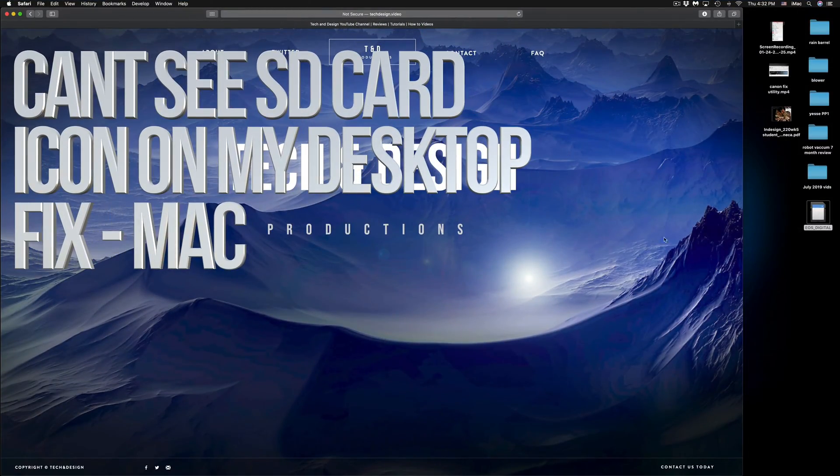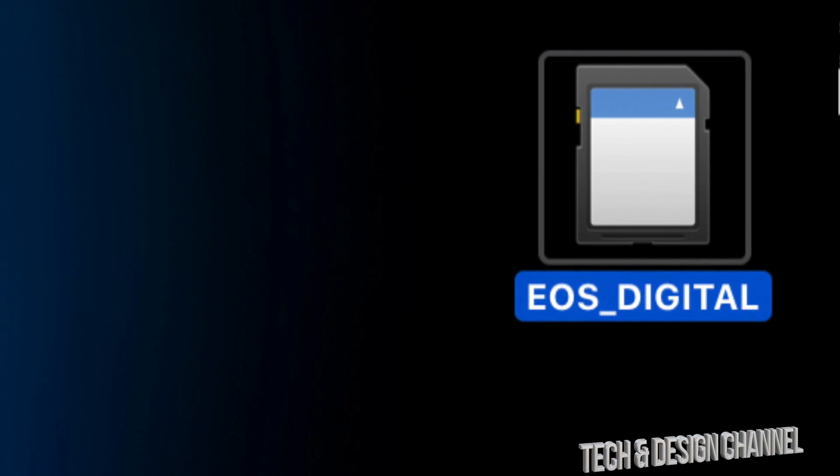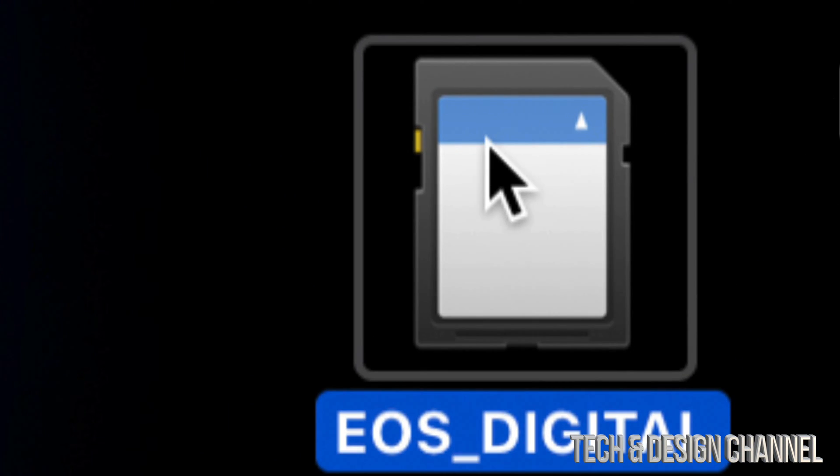Hey guys, today we're going to be looking at your SD card and your Mac. Here's my SD card. Before I get into copy-and-paste troubleshooting, I want to show you one common mistake — your SD card might be locked. On your SD card, see this little yellow thing right here? That's a manual lock switch. If it's down, your card is locked, so move it up and down to check.